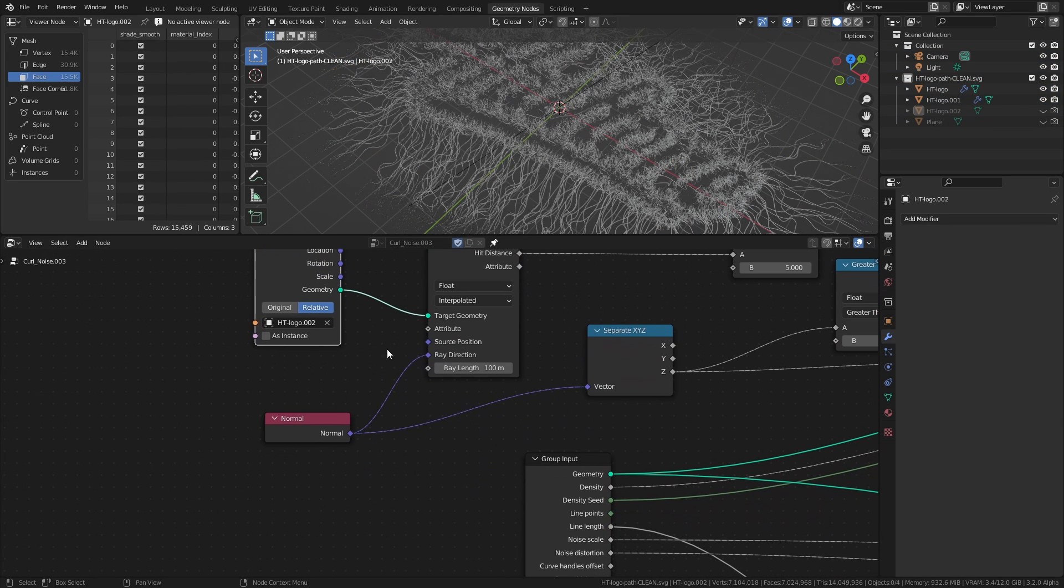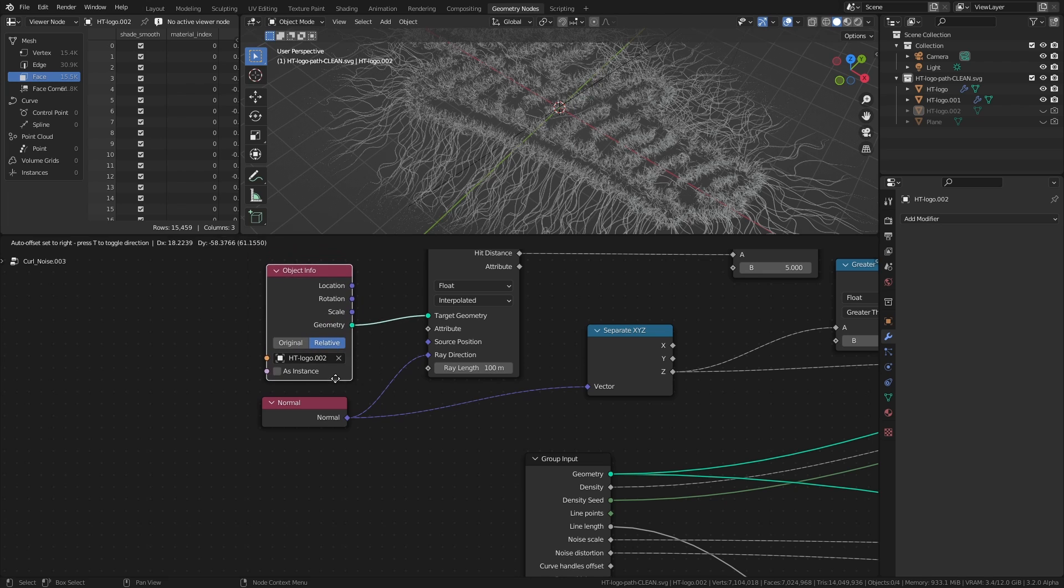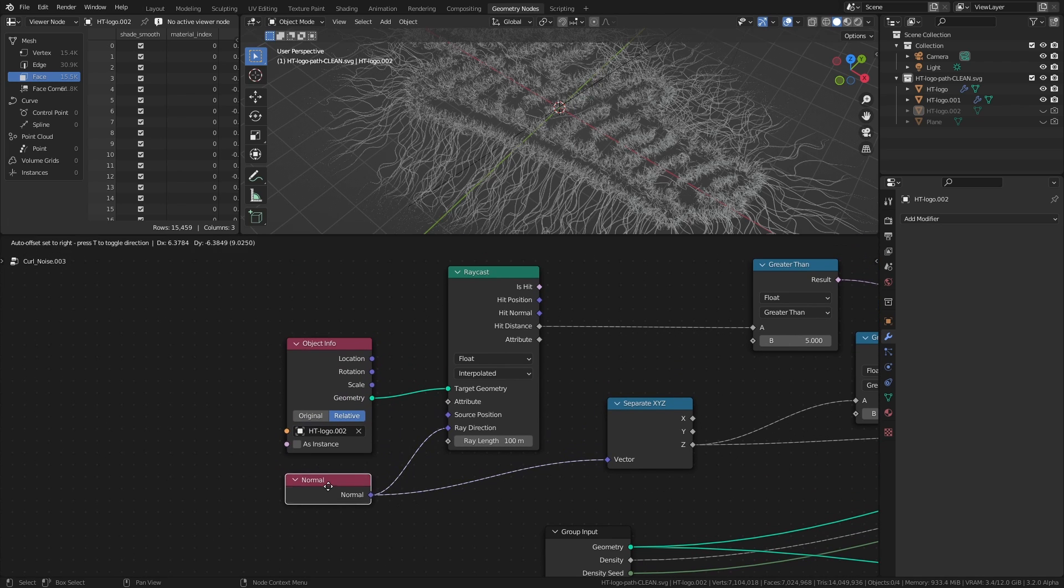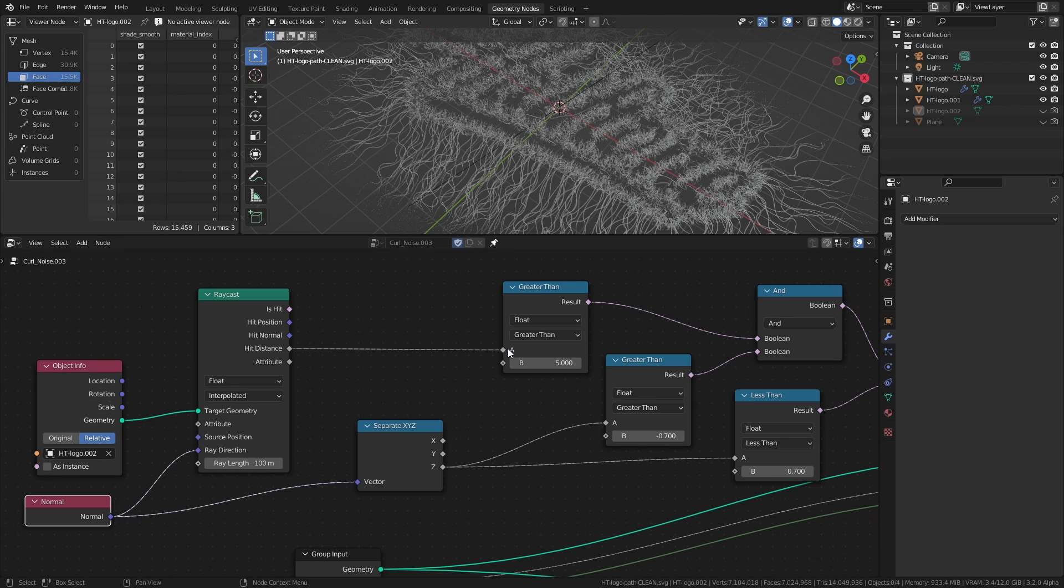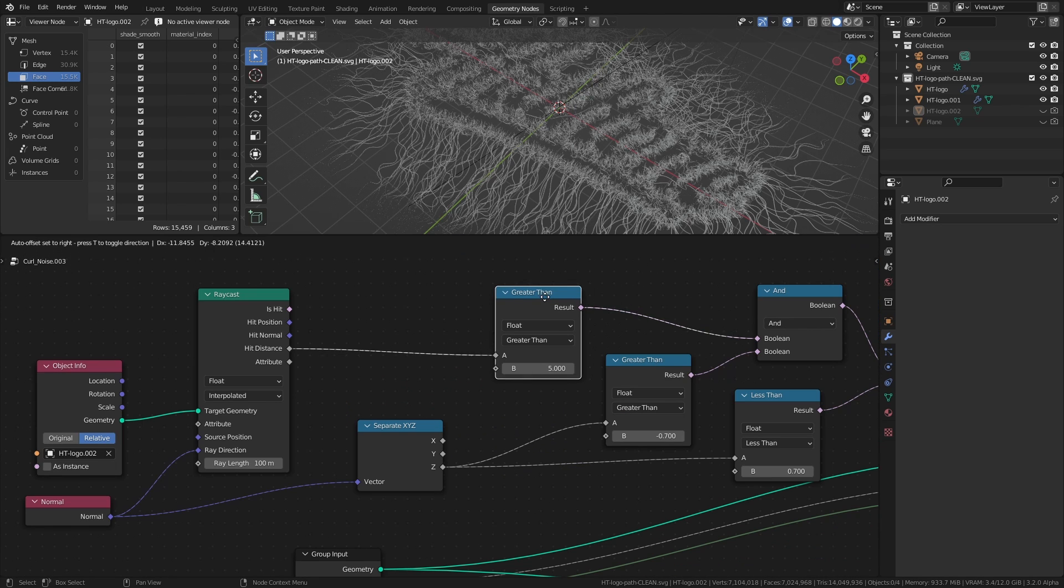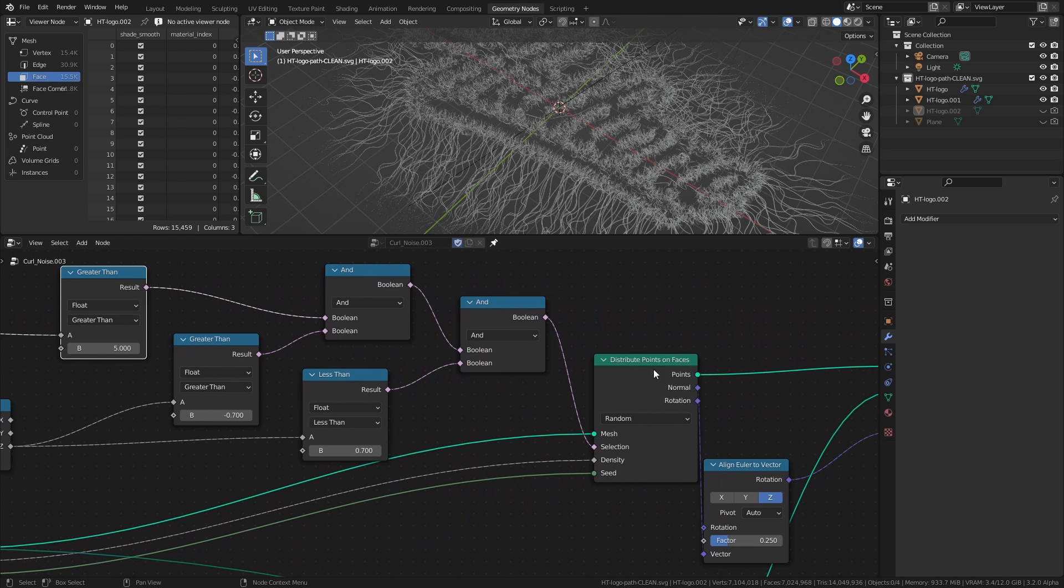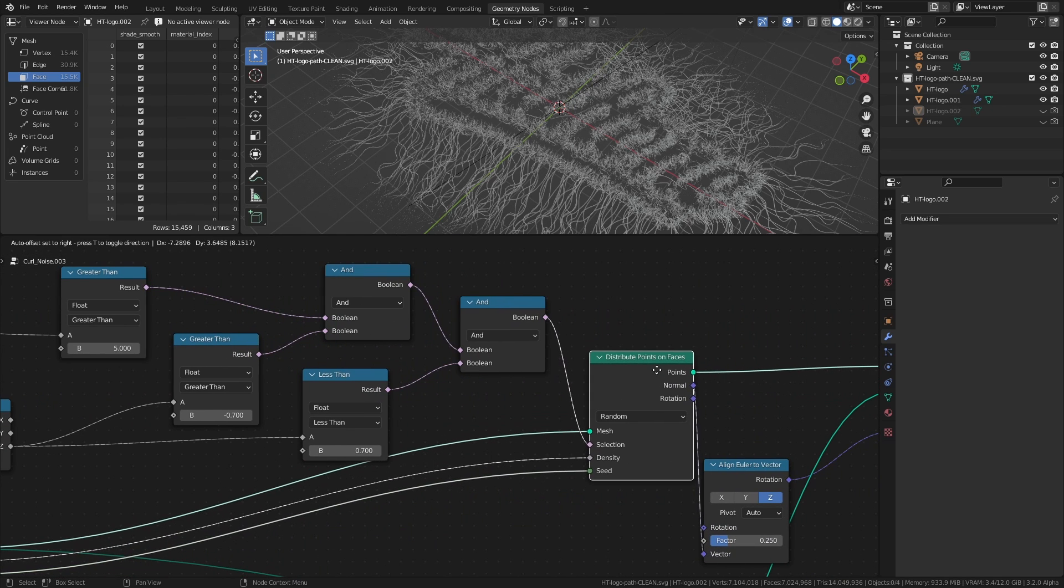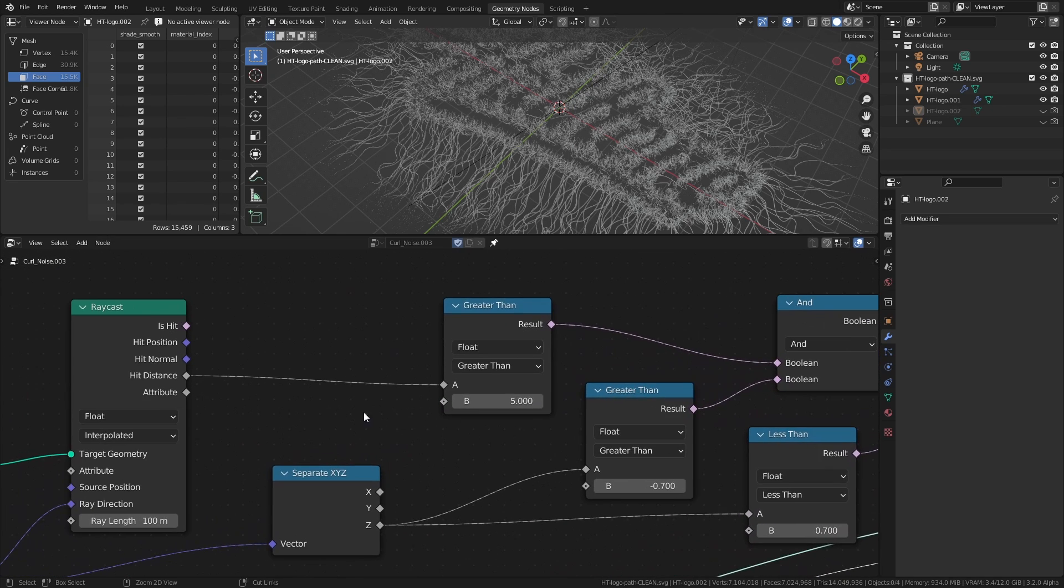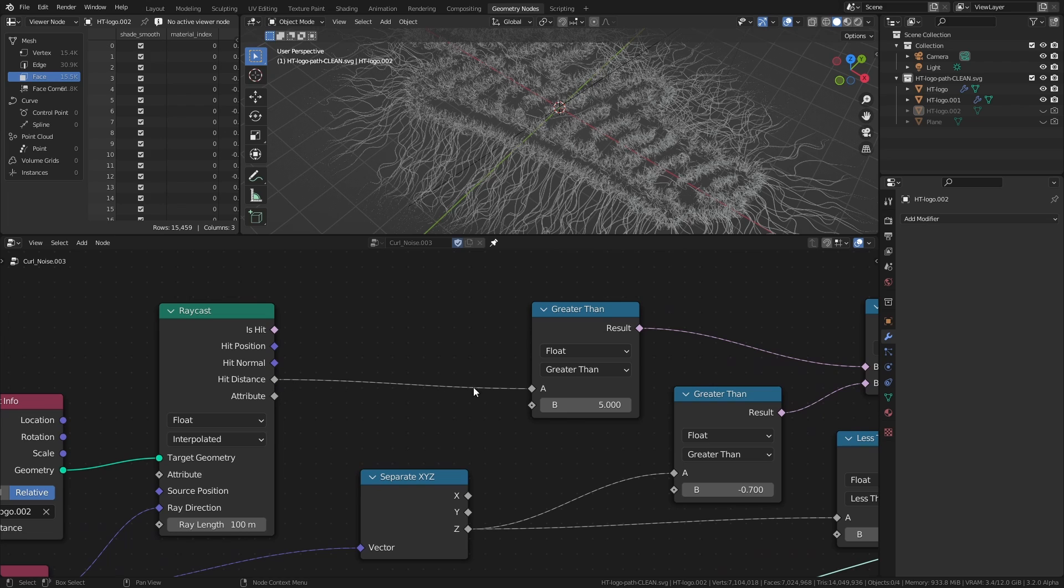They use the normals of the mesh as the ray direction, and they use the hit distance output in combination with the compare node to tell the distribute points node which faces to distribute points on. In this case, any face that is facing another face and is within 5 meters of that face will not be used to distribute points on.